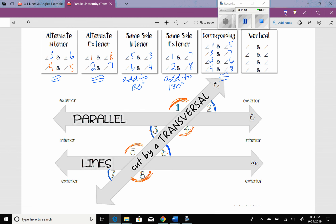Vertical angles — we know these. Vertical angles are congruent. So let's write all the pairs: 1 and 4, 2 and 3, 5 and 8, and then 6 and 7. Those are my pairs of vertical angles.